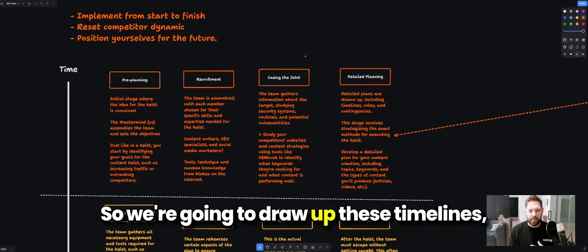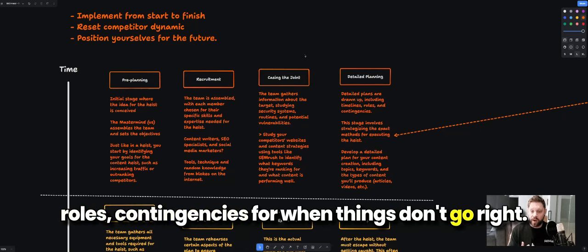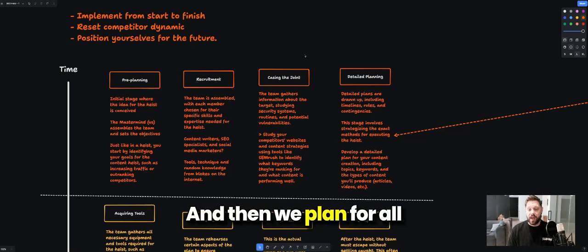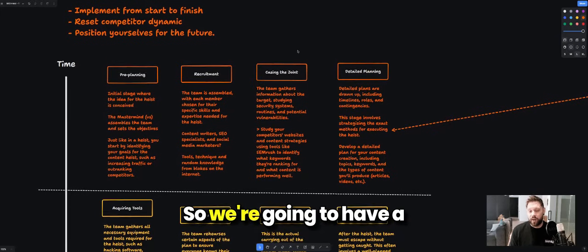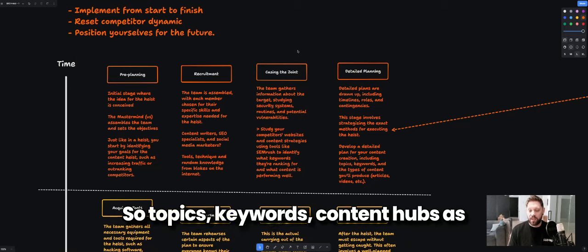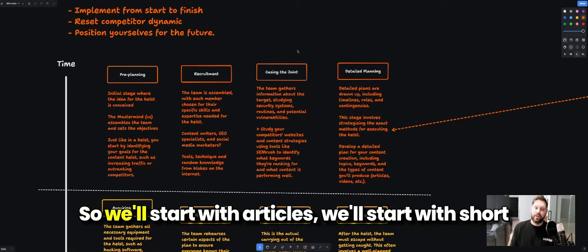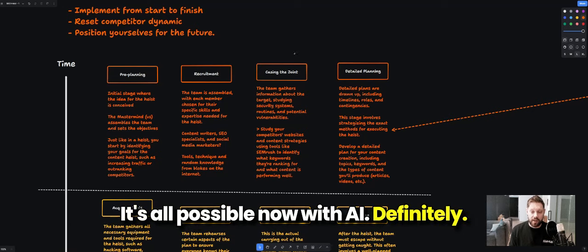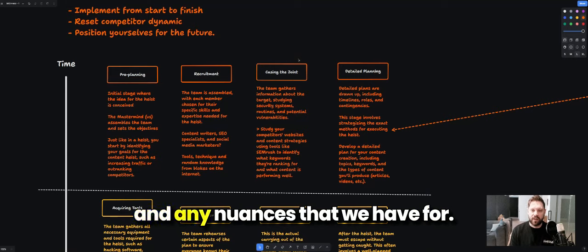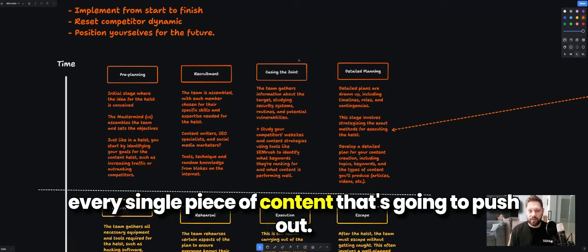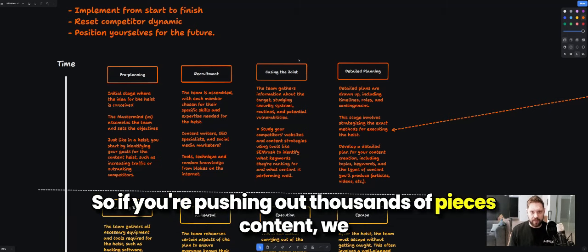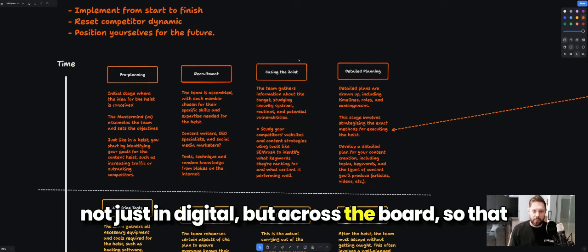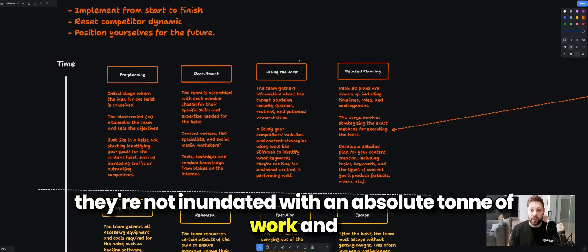Then we get into a detailed plan — drawing up timelines, roles, and contingencies for when things don't go right, with best-case and worst-case scenario hypothesizing. We'll have a detailed plan for content creation: topics, keywords, content hubs, and types of content. We'll start with articles, short-form and long-form, video, and audio — all possible now with AI. We'll also think about the editing process and any nuances, such as legal review, so that when you're pushing out thousands of pieces of content, your wider team isn't inundated with too much work.